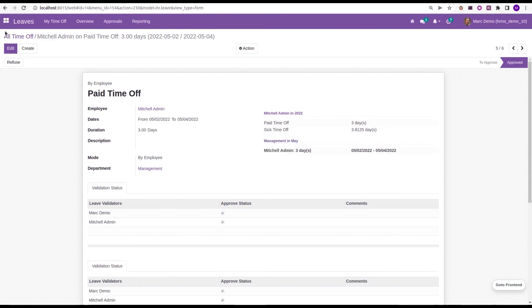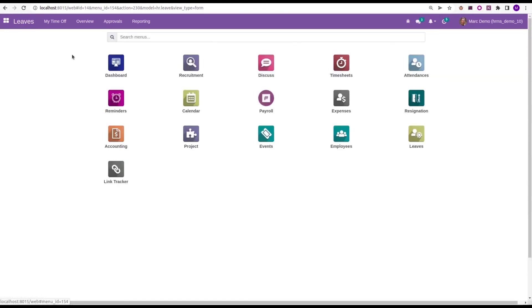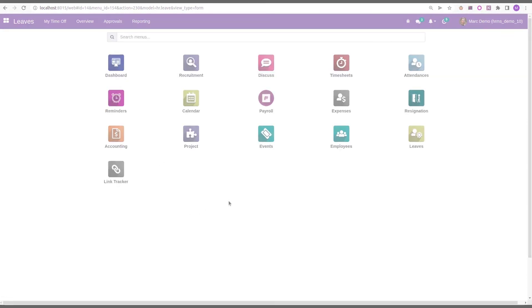That's all about the feature of OpenHRMS multi-level approval in Odoo 15. Thank you for watching the video. If you want to know more details about OpenHRMS, you can visit OpenHRMS.com.